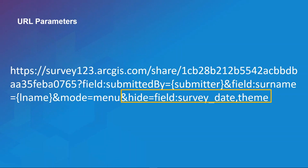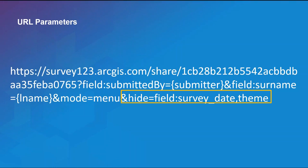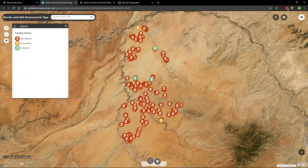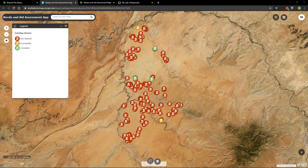I worked with a customer recently to create a solution to identify specific needs within the community to effectively allocate government funds. The workflow involves the surveyor accessing a web application displaying the location of homes within their community, then conducting a survey within Survey123 to obtain the residence's needs. Here is a web application built using Web App Builder for ArcGIS — each individual point is a location of a home with attributes including address, X and Y data, and the name of the household. Clicking on a point presents an option to conduct a survey.